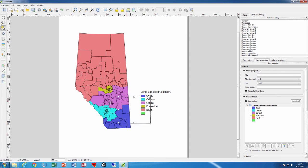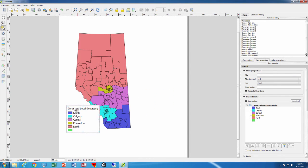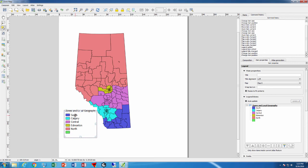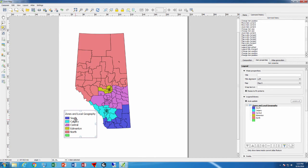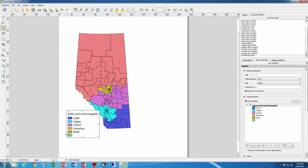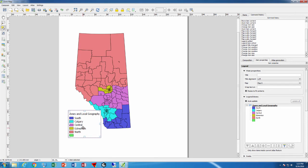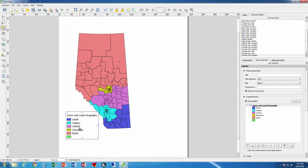We can then move the legend to perhaps a better place, and we can also change the size. It's quite a large legend so we can make it a little smaller. It's resizable and movable, so easy enough to do right there.